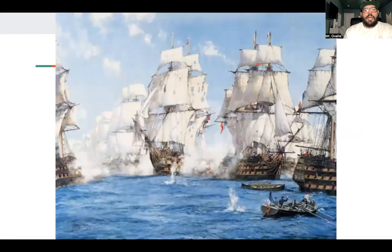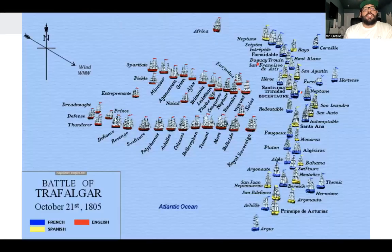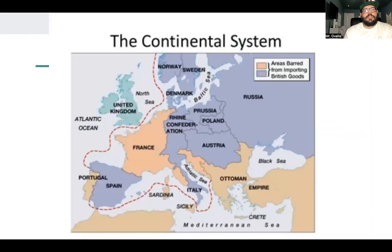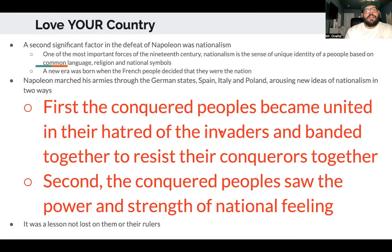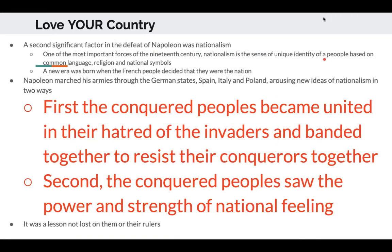Here's a map of the Battle of Trafalgar and a diagram showing the Continental System — in theory it would prevent goods from Britain entering Europe.